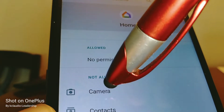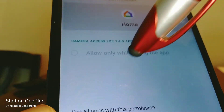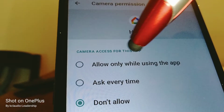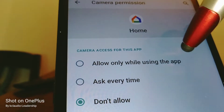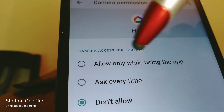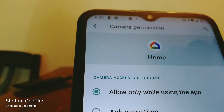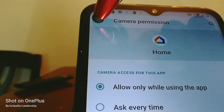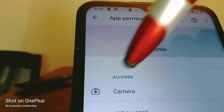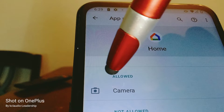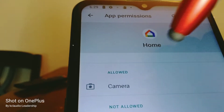Let's go and open Camera — touch Camera — and allow only while using the app. That's perfect. Touch the arrow and it will automatically save that setting.